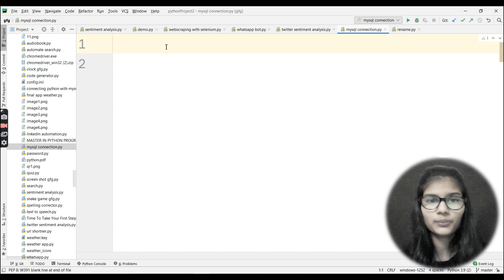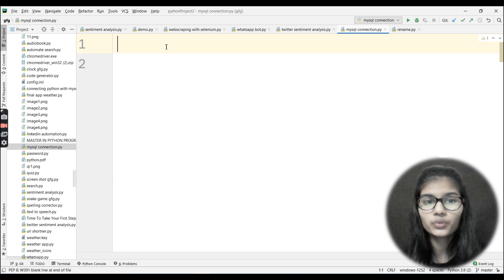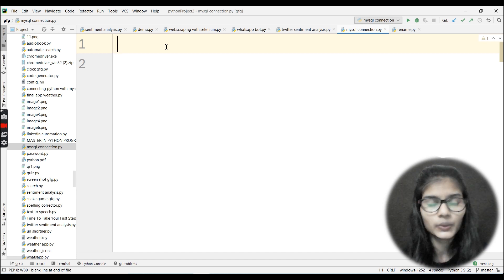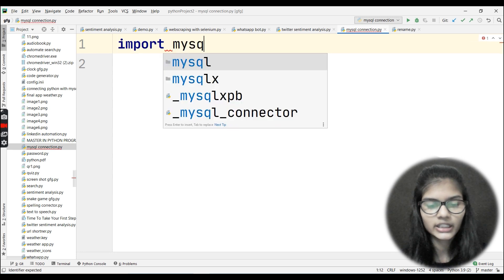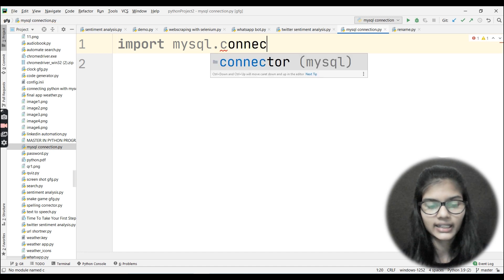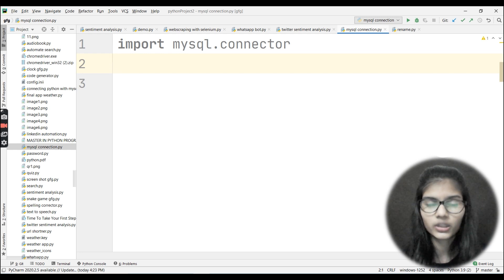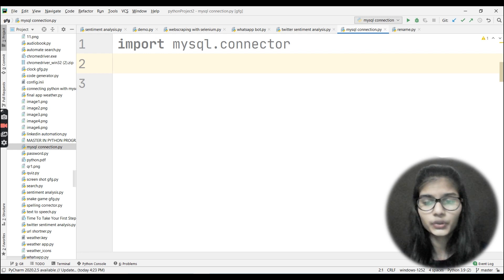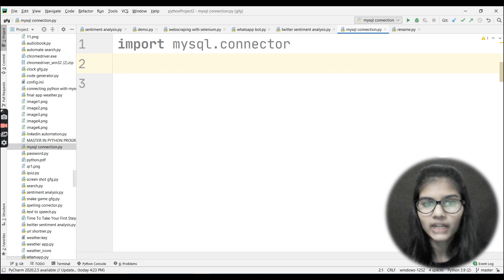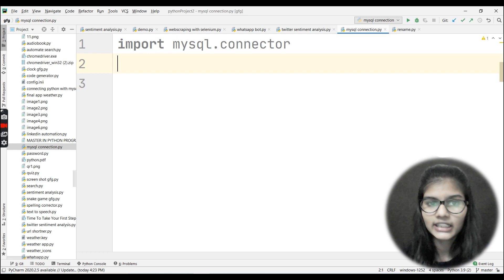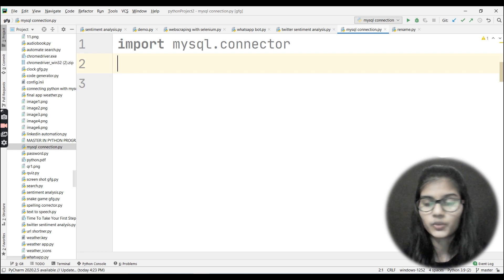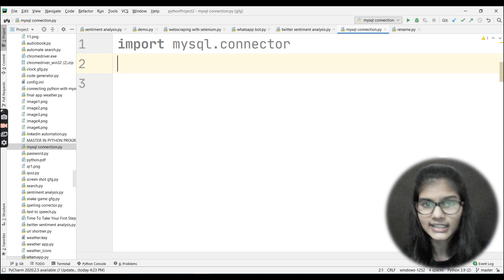Now as soon as I've installed that library, I'll import it so I can use it in my program. Write: import mysql.connector. There are two ways to proceed — one is to simply write the relevant code directly, and the second is to use try and except statements. In the try part we'll connect to the database, and in the except part we'll catch any exception. I'll be going with the try and except approach.